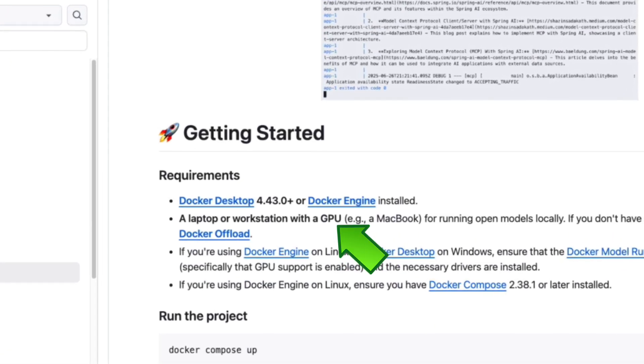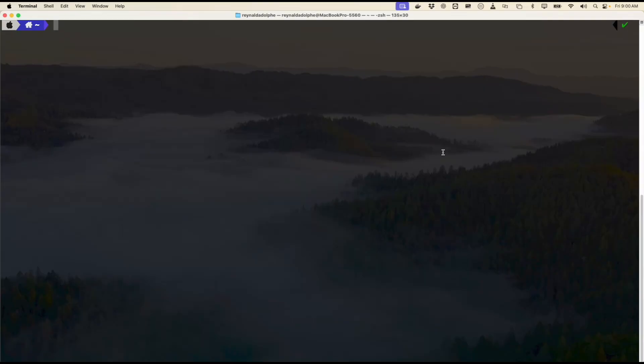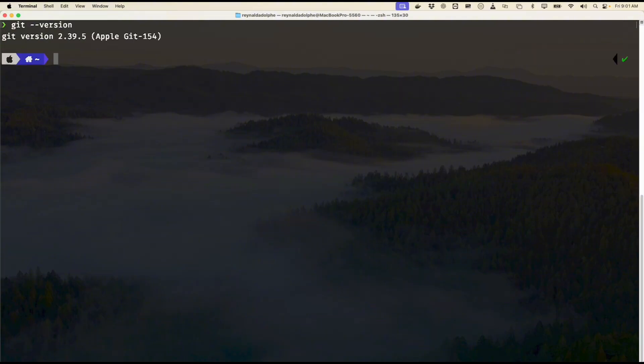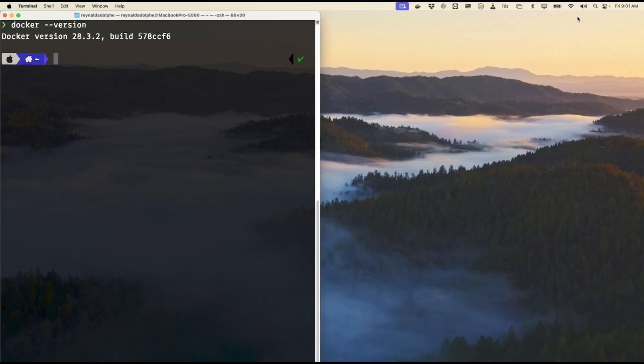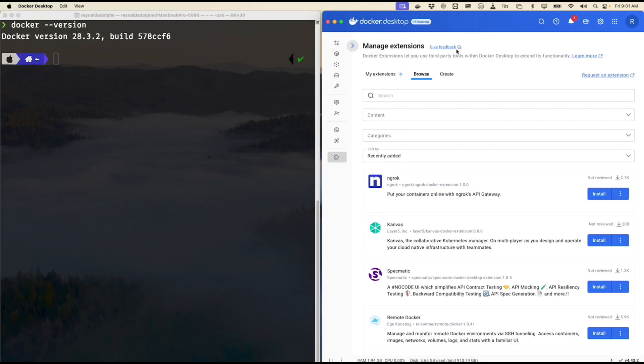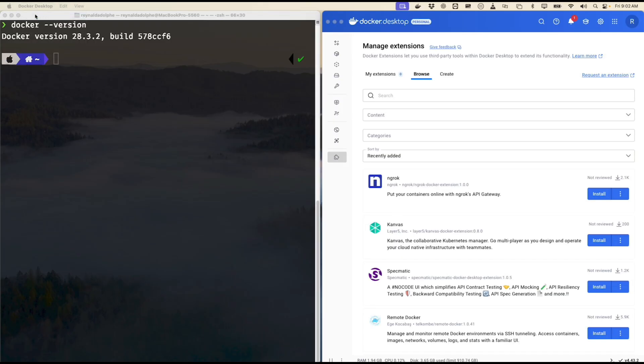Once you have Git and Docker installed, you can verify the installation by checking the version. For Git, simply type in 'git --version' and there you go—it's showing the latest version. And for Docker, pretty much the same thing. Now if you install Docker Desktop, all you need to do is bring up the app and go to your menu bar and select Docker Desktop and About, and the version of the desktop will show up.